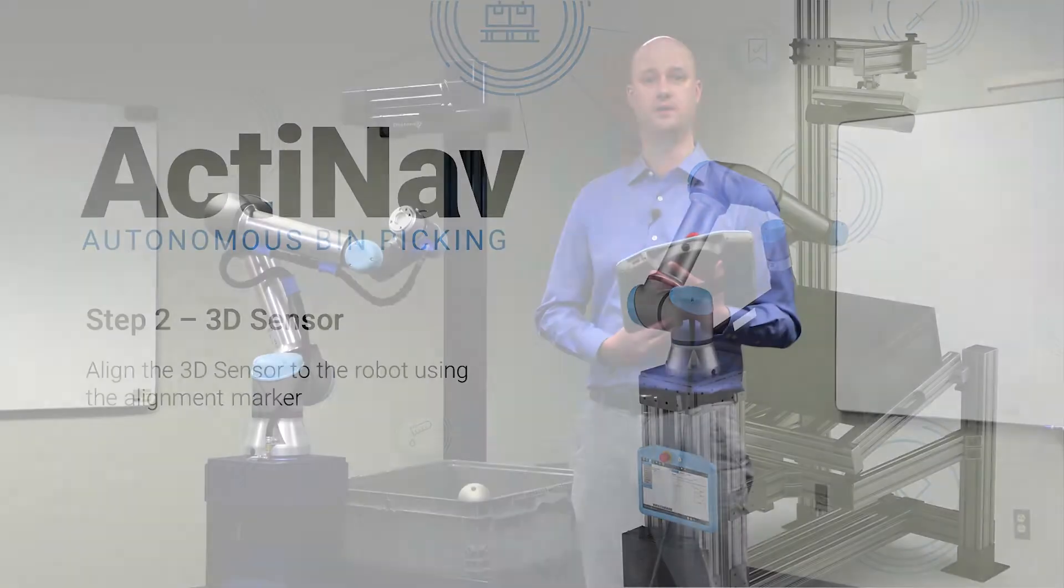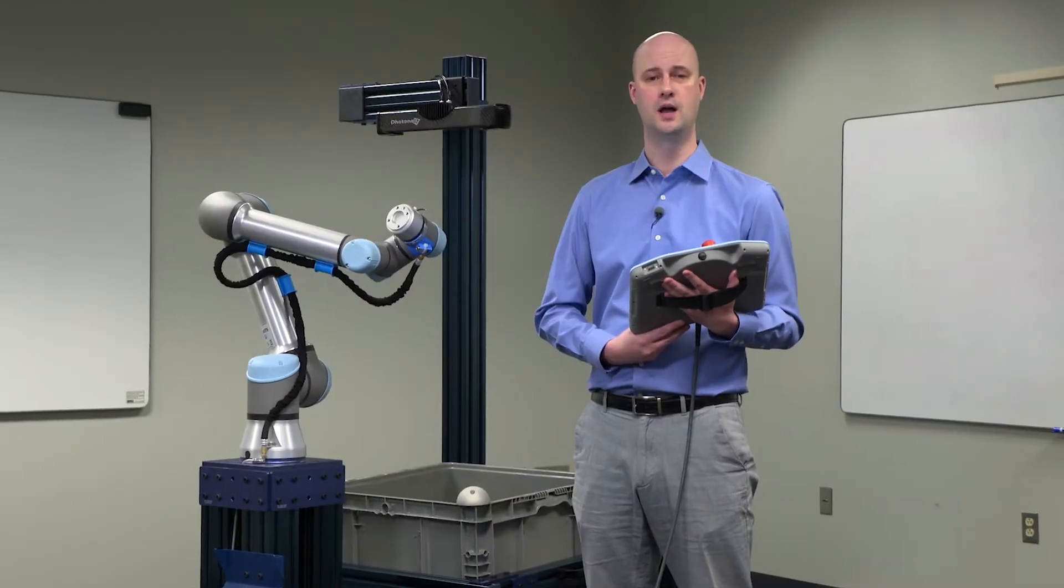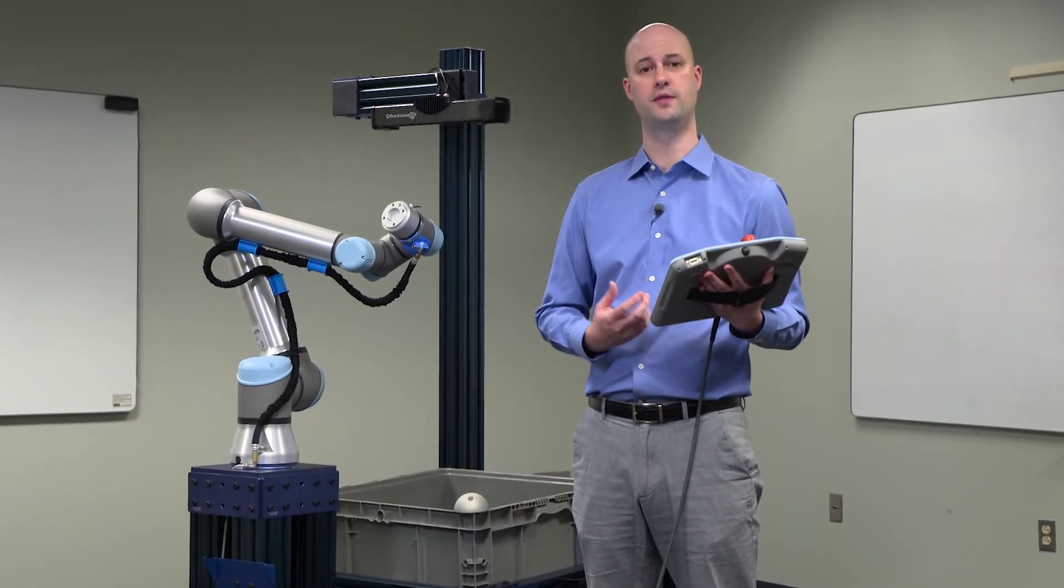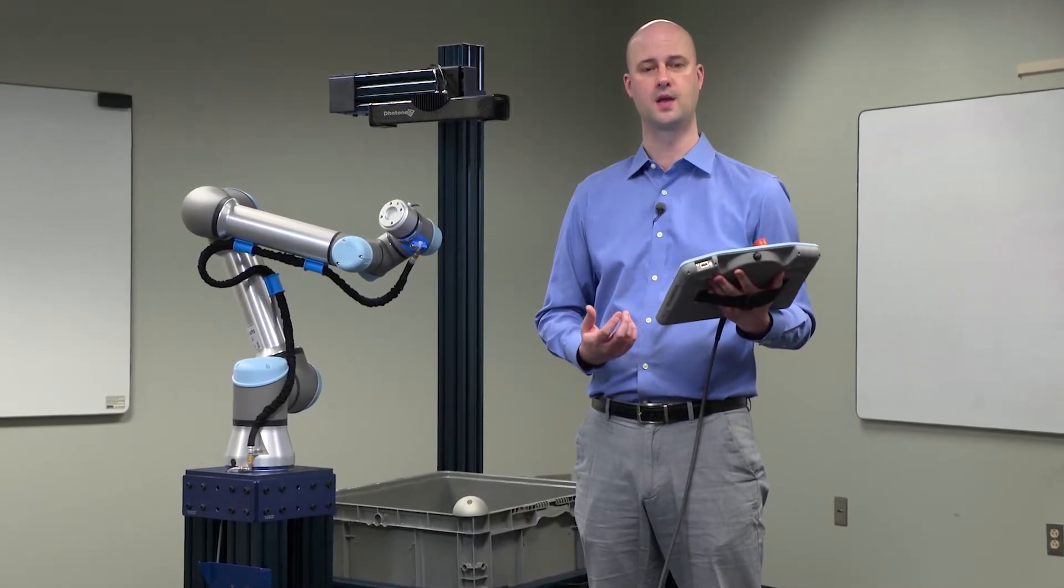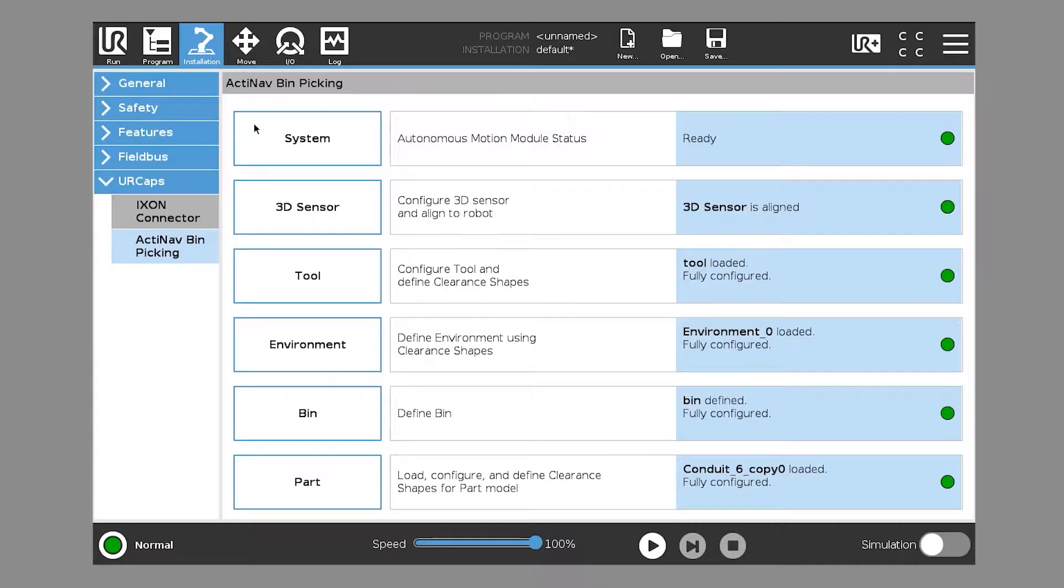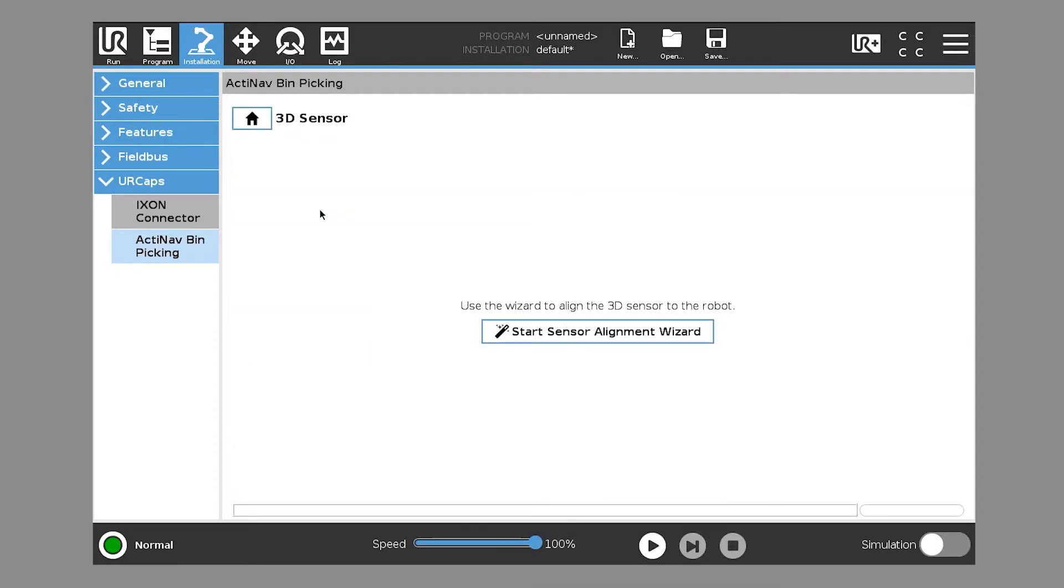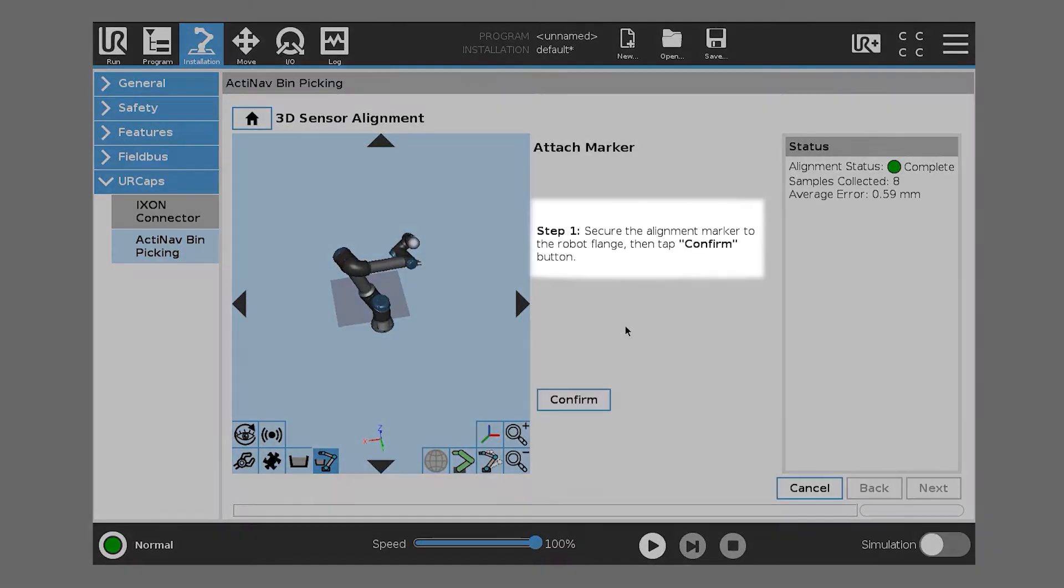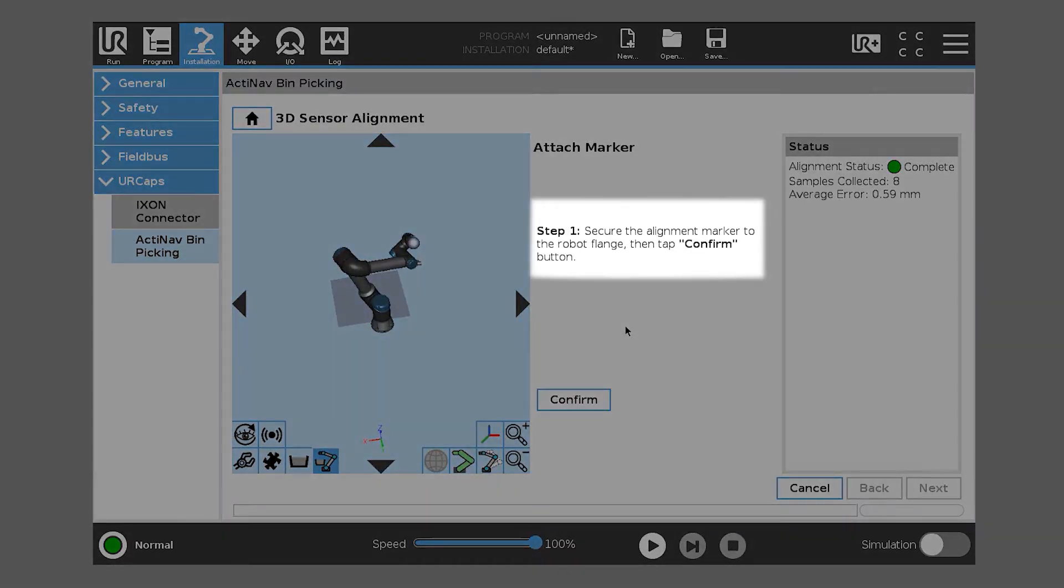So the second step is to align the 3D sensor with the robot. We're going to click 3D Sensor and the only thing that comes up is Start Sensor Alignment Wizard. So we'll go ahead and tap that and we're going to follow the on-screen instructions.